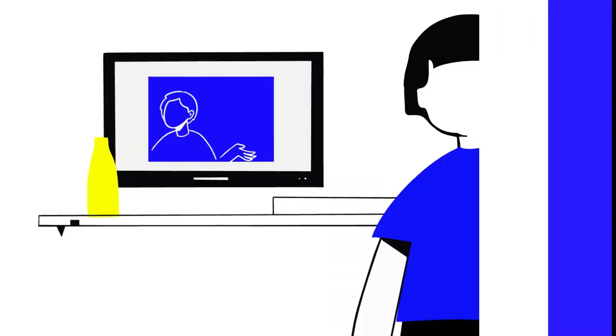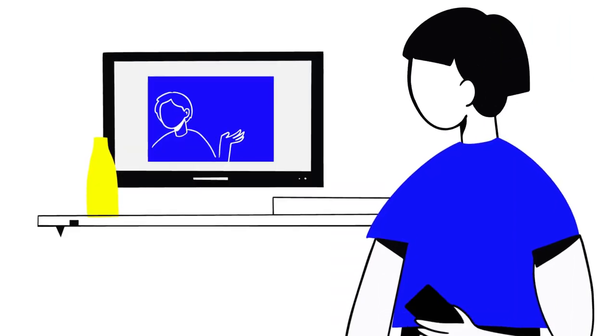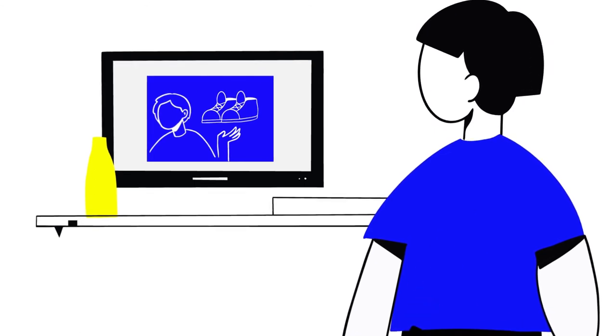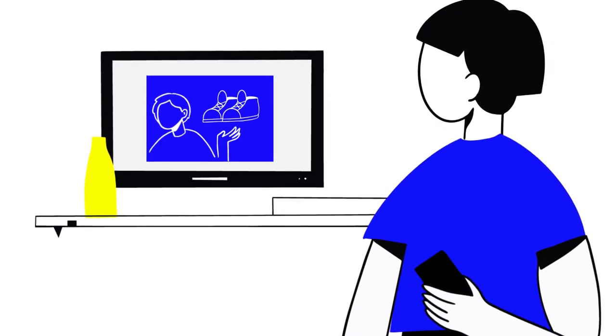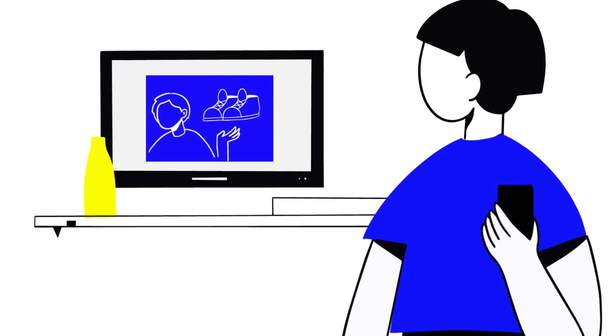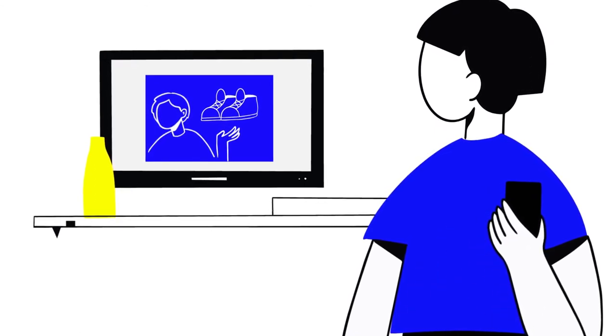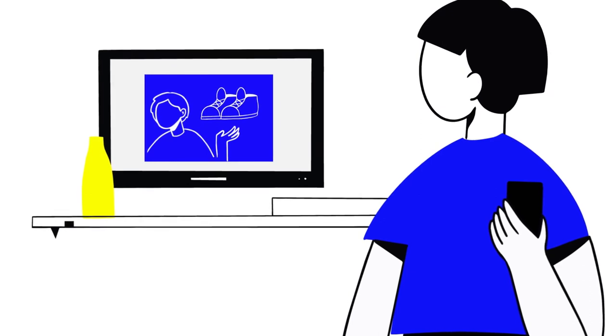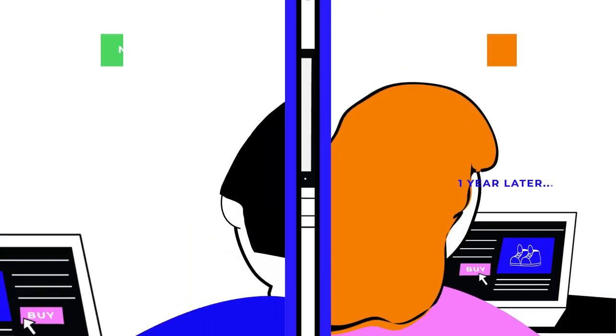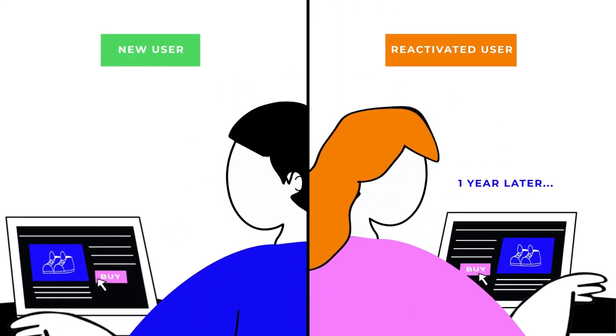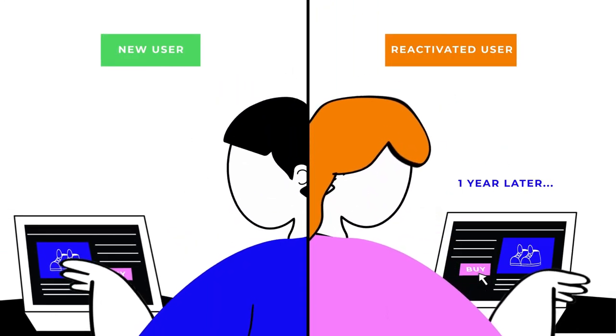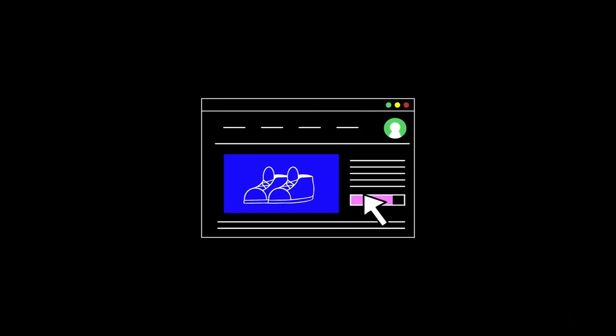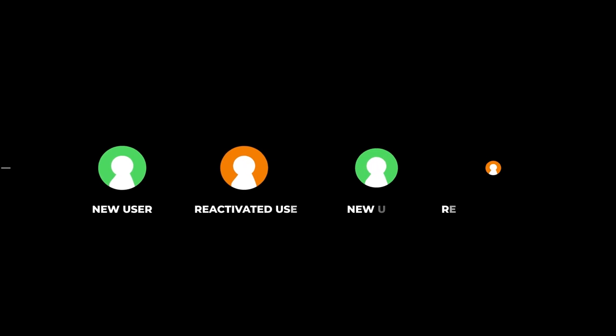If their arrival occurs within the ad view attribution window, partial TV credit can be attributed based on the proportion of incremental lift identified in that window. Our approach is designed to give credit only to new or reactivated users who purchase, isolating and removing users who would have returned to the site anyway.